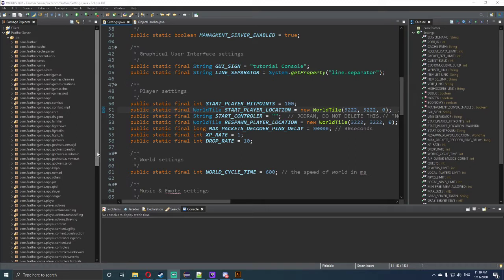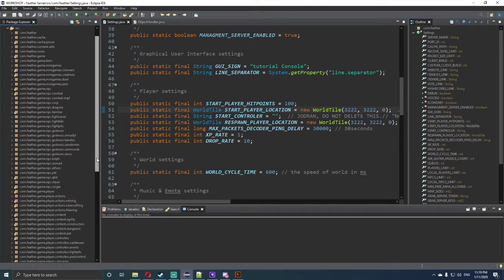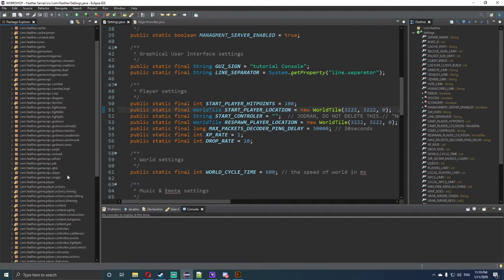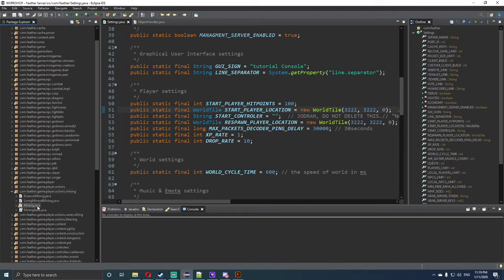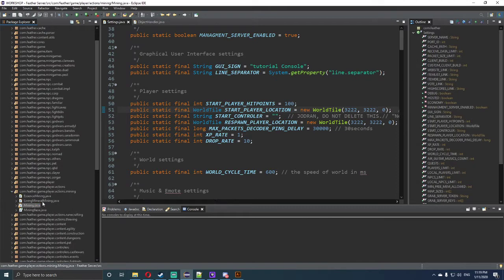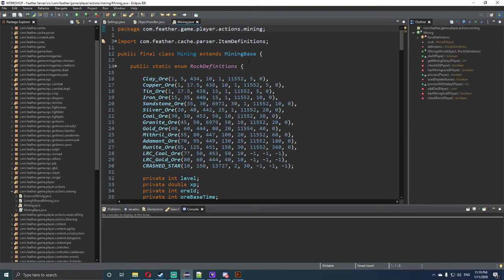To get started, first thing we want to do is open up our project, continue on where we left off, and go to com.feather.game.players.actions.mining and open up the mining.java file.